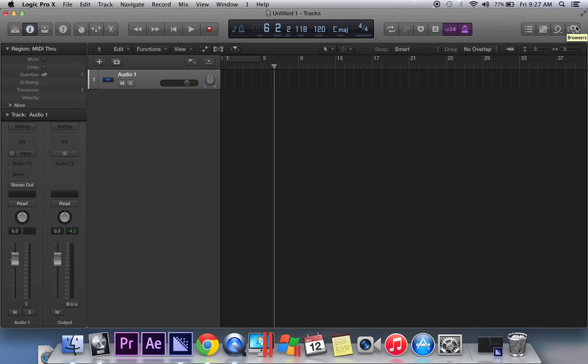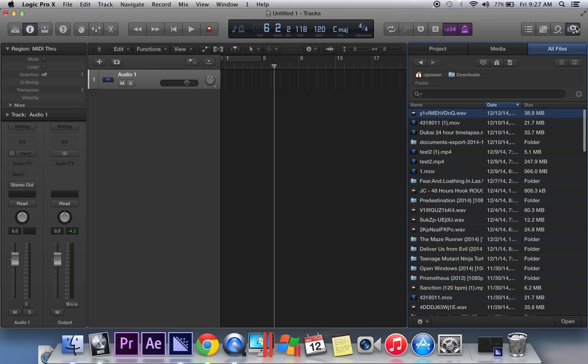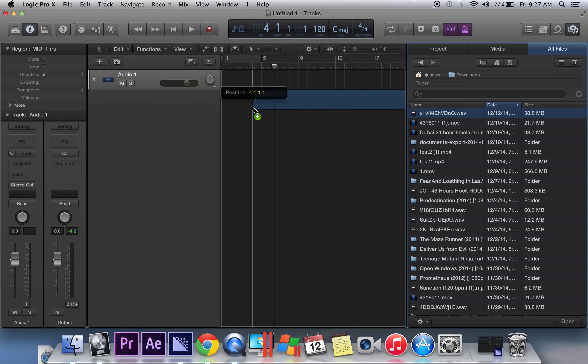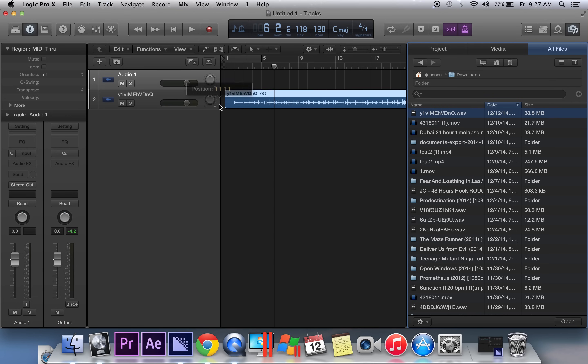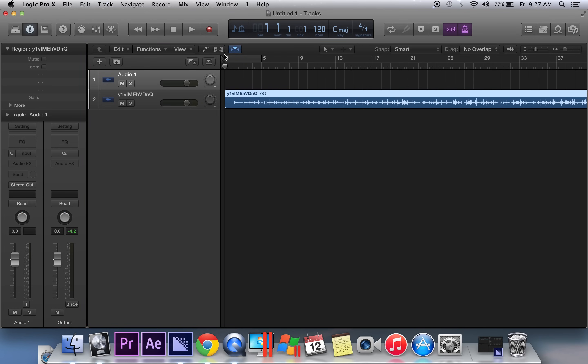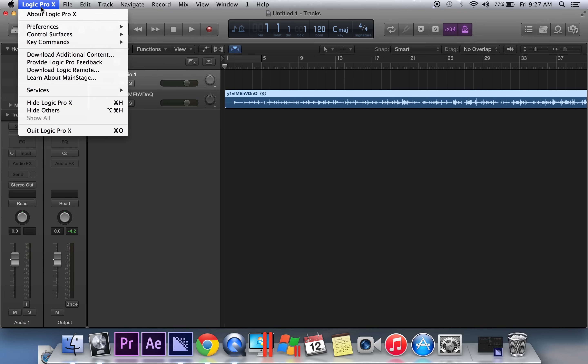Hey what's good everybody, it's CJ Beats, we're back at it again today. Today I'm going to show you guys how I chop up samples in Logic X. The first thing you want to do is bring in the sample that you want to chop up. I've got one downloaded here from YouTube and I'm going to go ahead and drag it in. The next thing you want to do is check to make sure that your key commands are set.